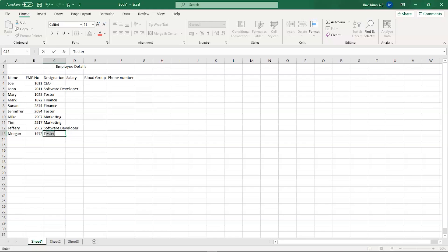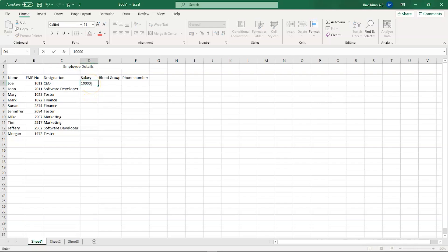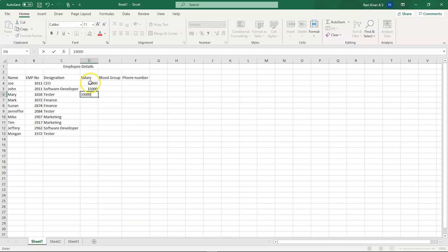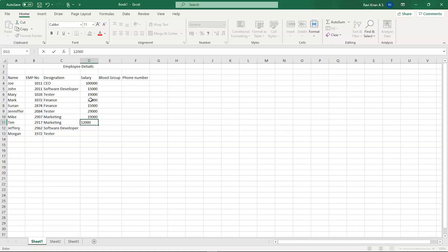Tim and Jeffrey go into Software Development, and Morgan into Testing. Let's click on the column border so it resizes according to the text length. Now let's enter salaries: $10,000, $15,000, $19,000, $100,000 for the CEO, and $20,000 for Finance employees.